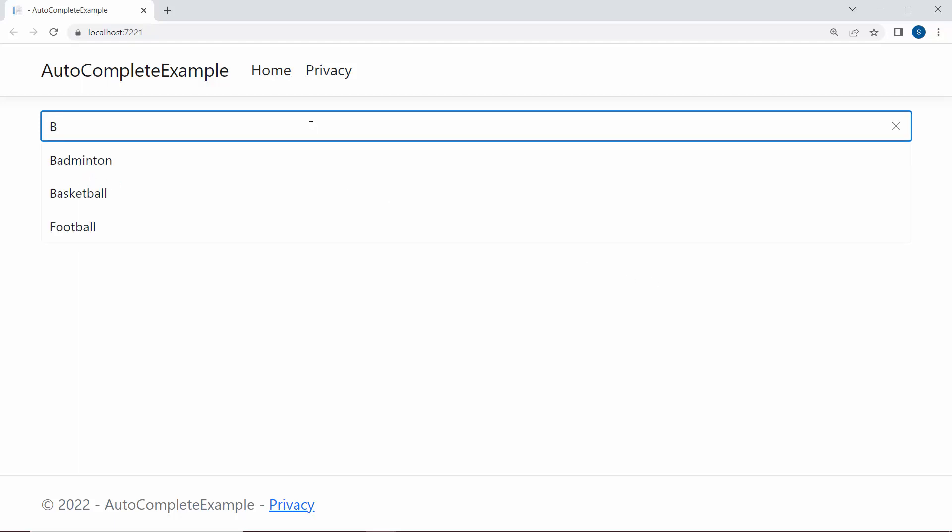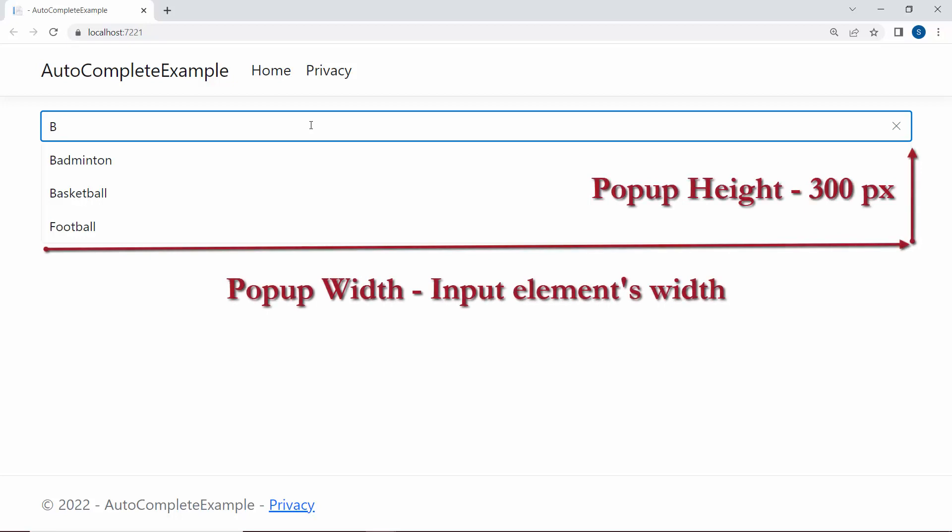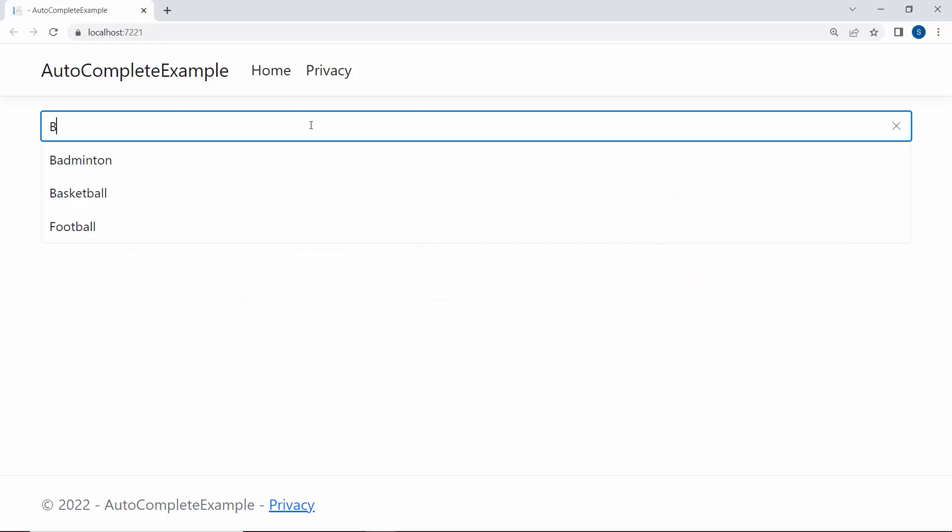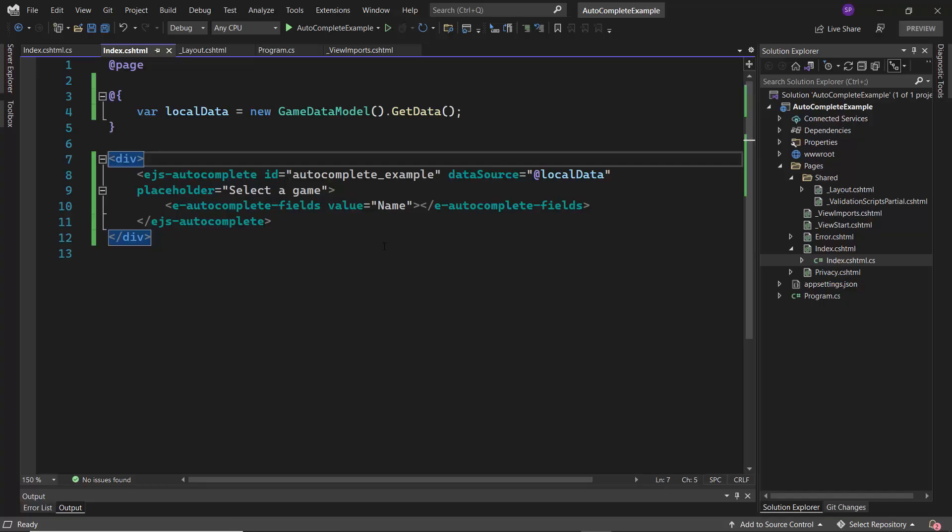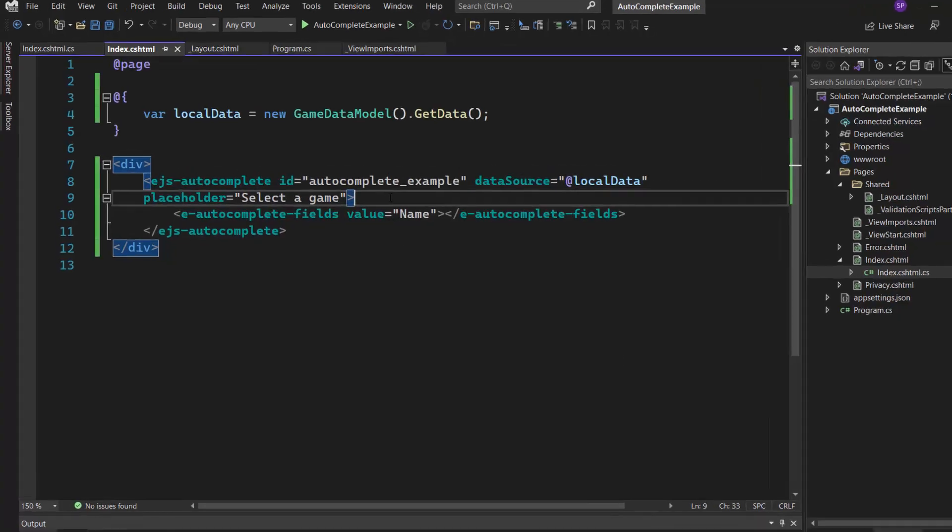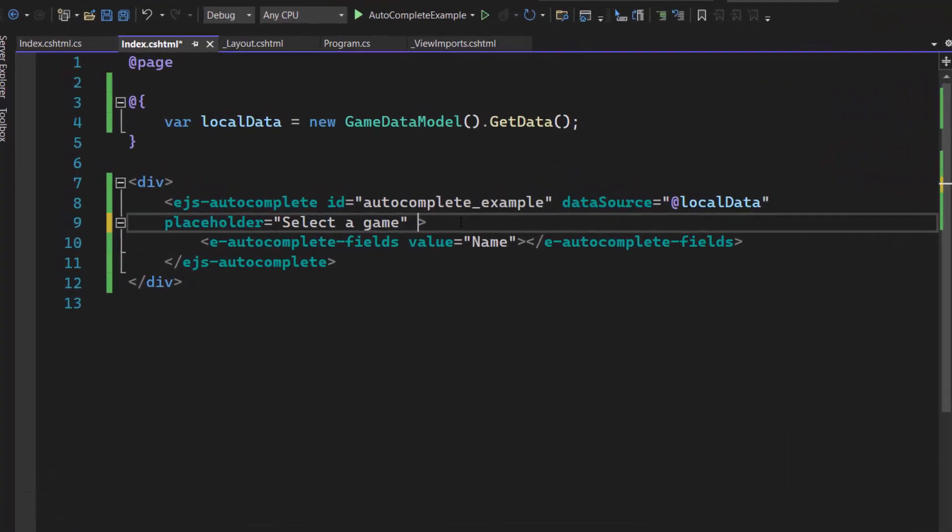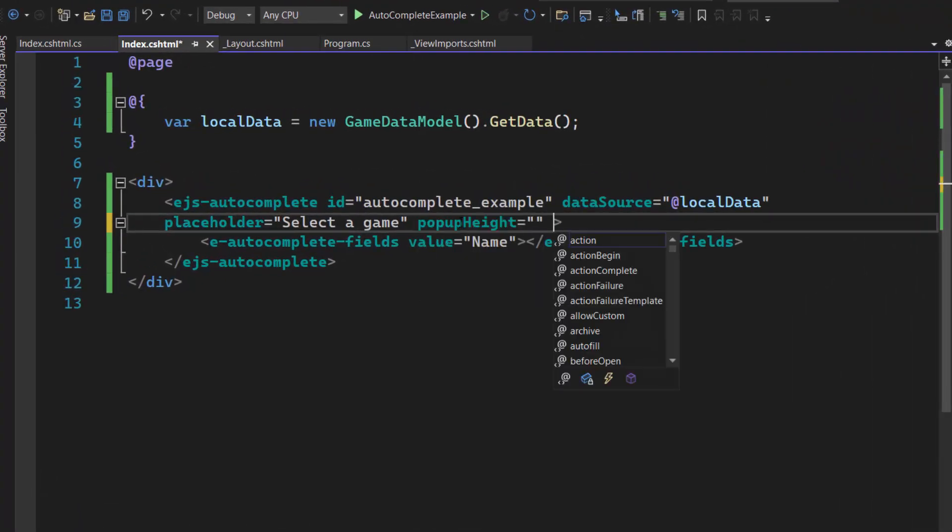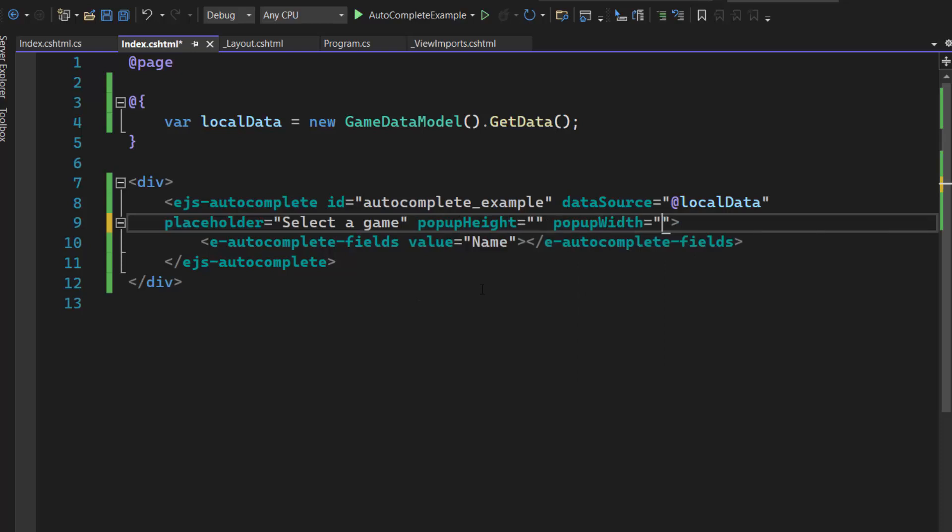By default, the popup width will adjust to the input element's width and the default height is 300px. To set a custom height and width for the popup, I need to define the popup width and popup height properties with custom values within this Autocomplete code.